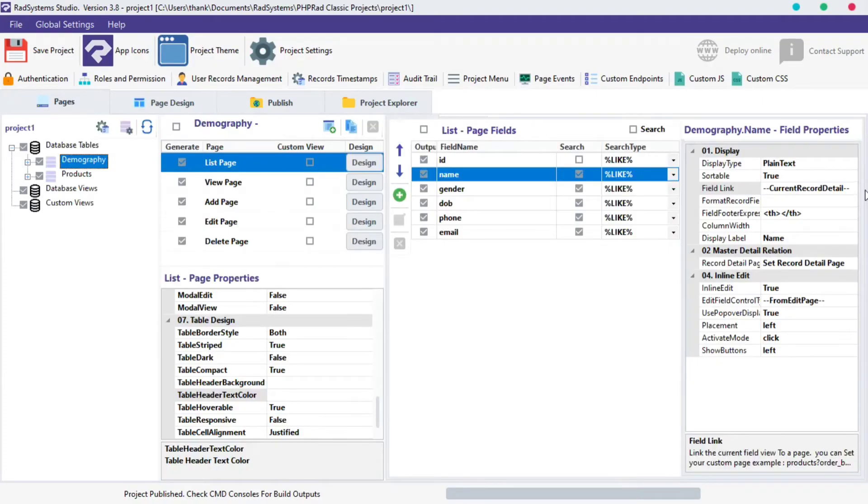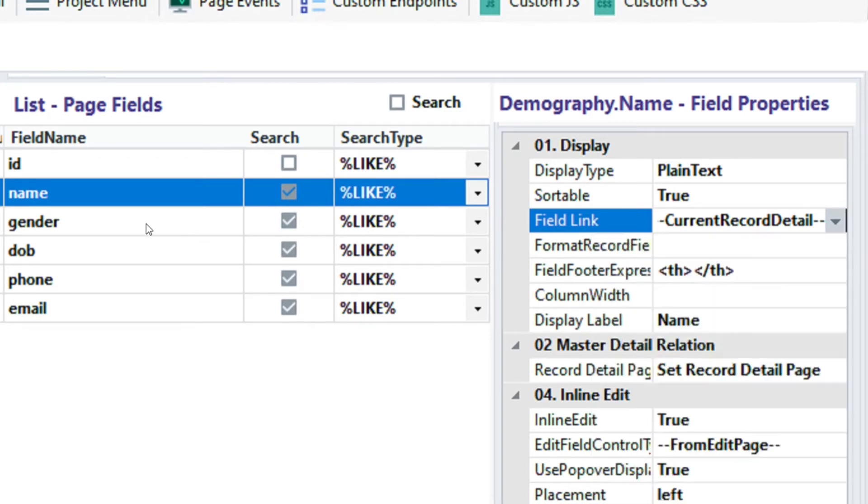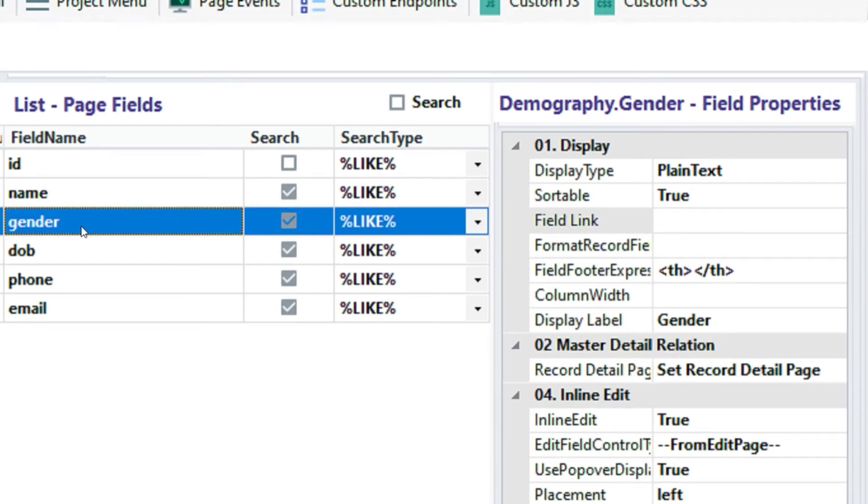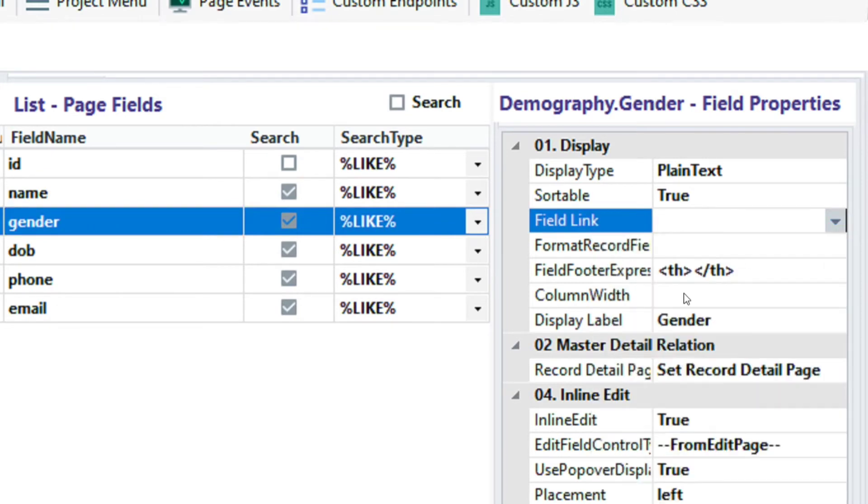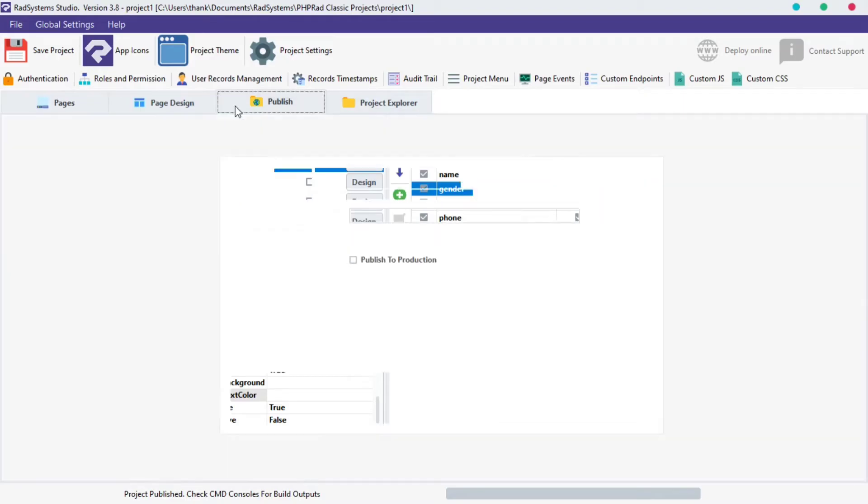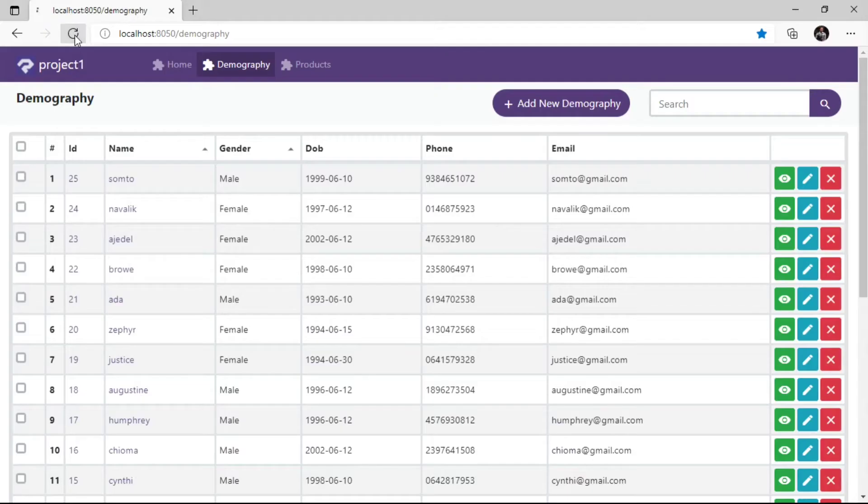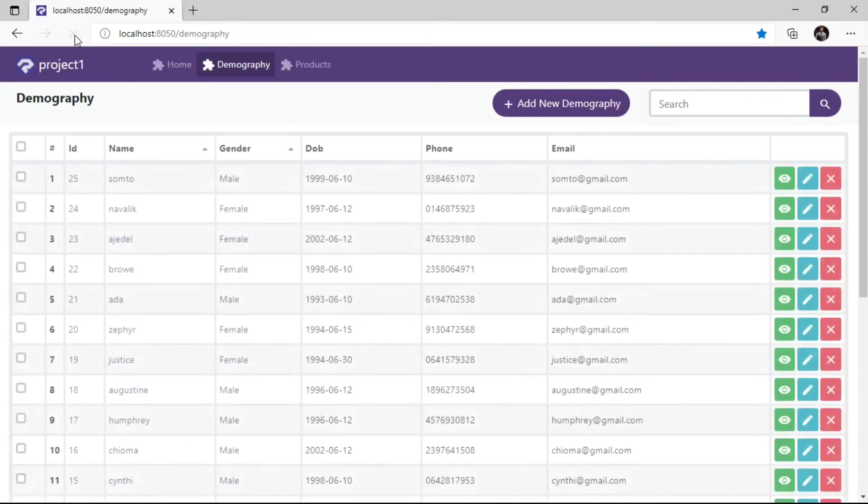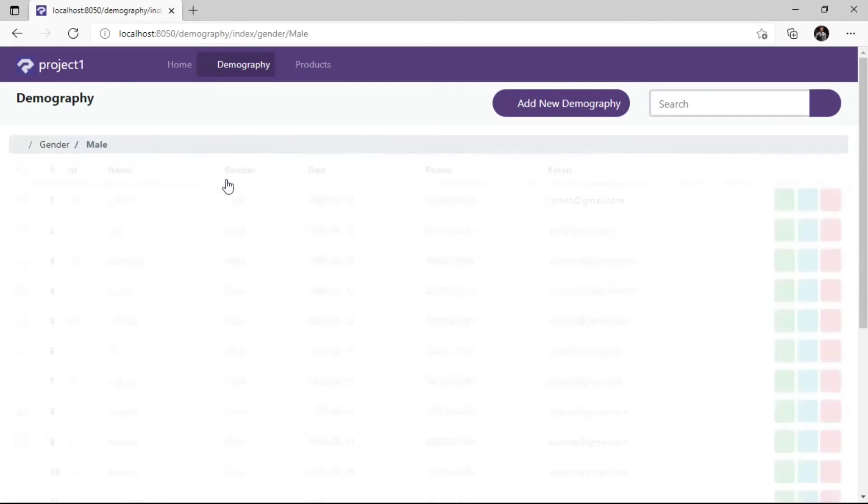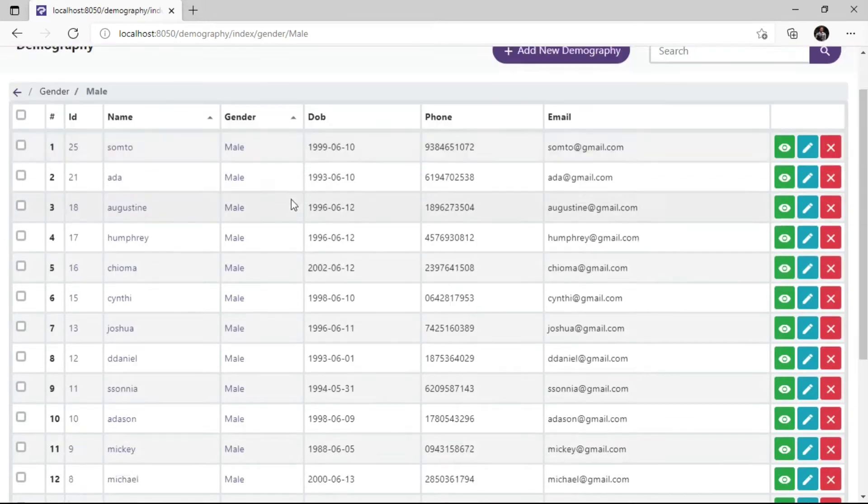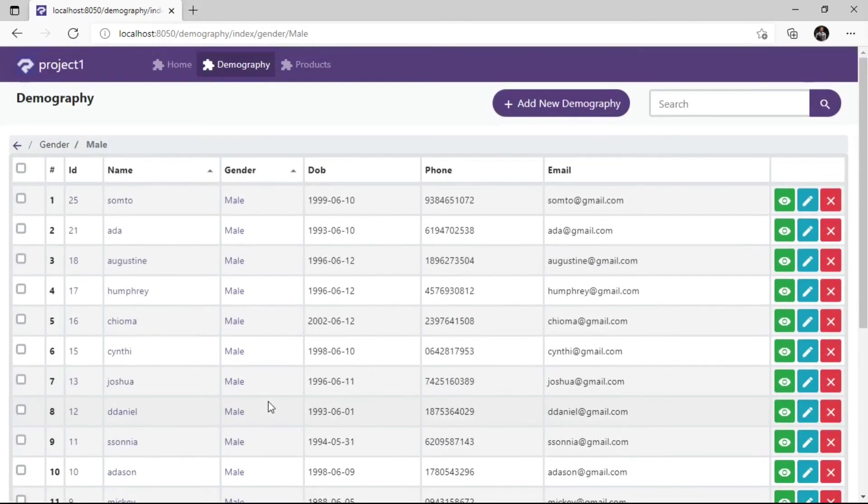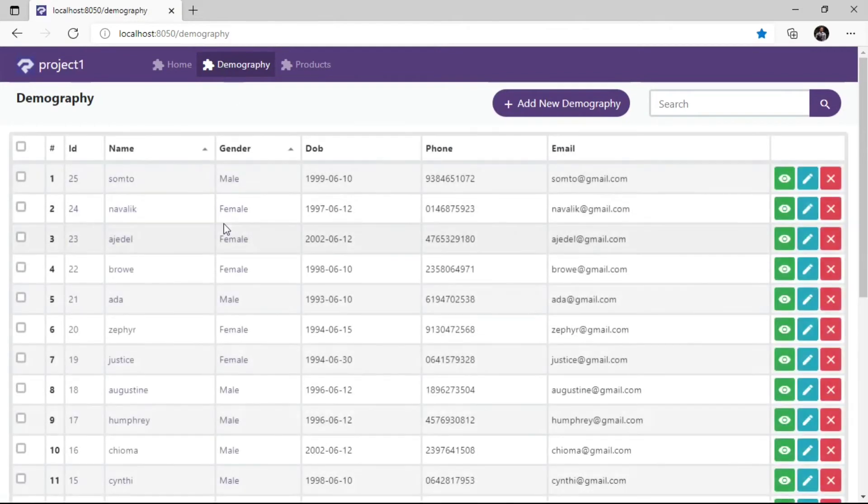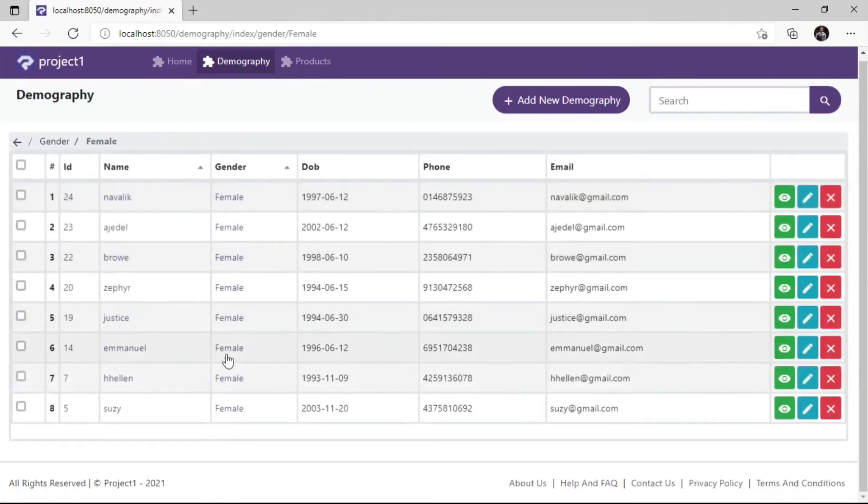The second option from the field link property is the current field category. For better understanding, let's use the gender field. Click on the field link, select the current field category option. Let's publish the project and then preview it in the browser. When we click on the gender field record, it filters the record of the current page with the gender value of the field we select. As you can see, I'm using male as an example. Now let's click on female record, observed what happened.